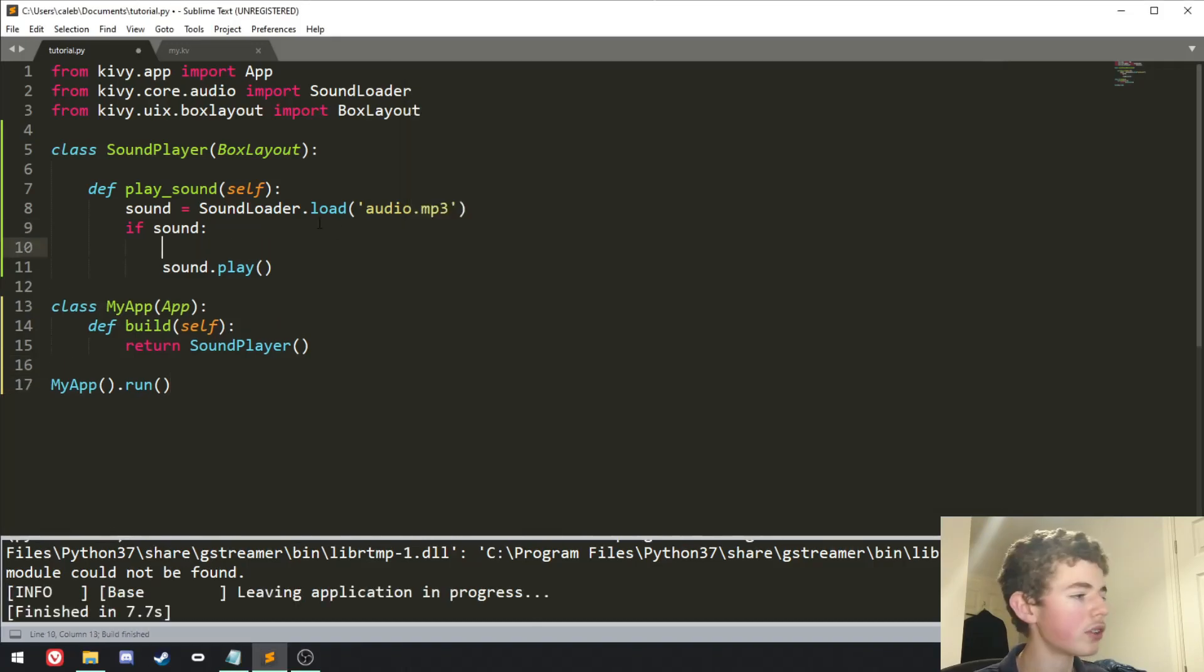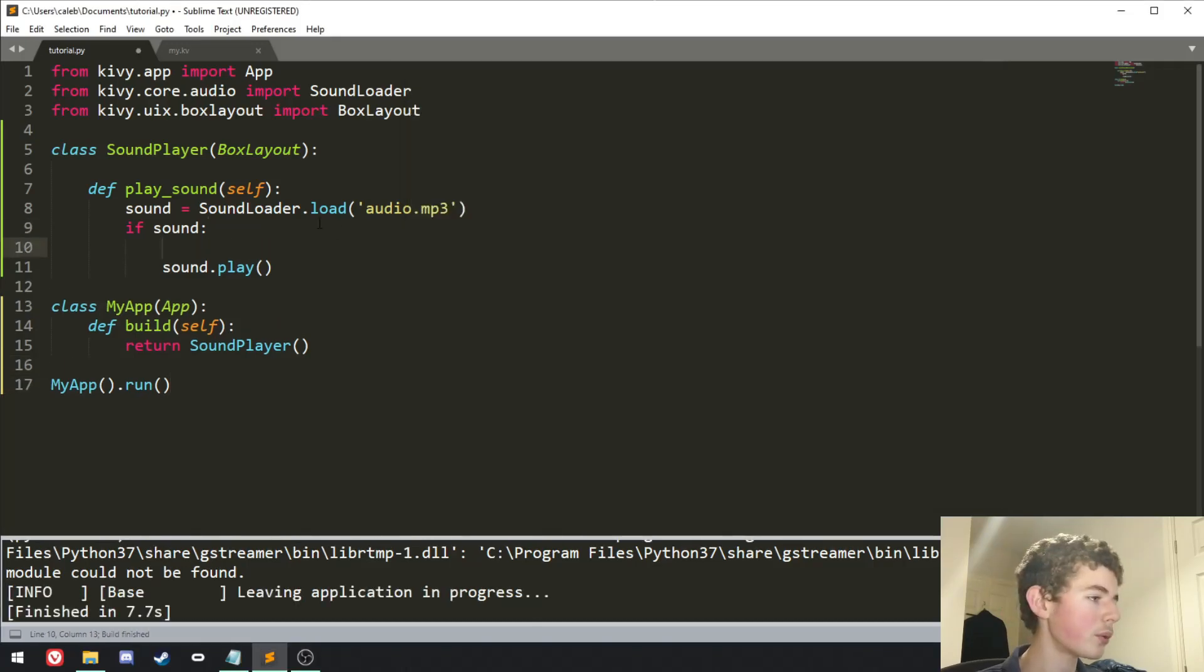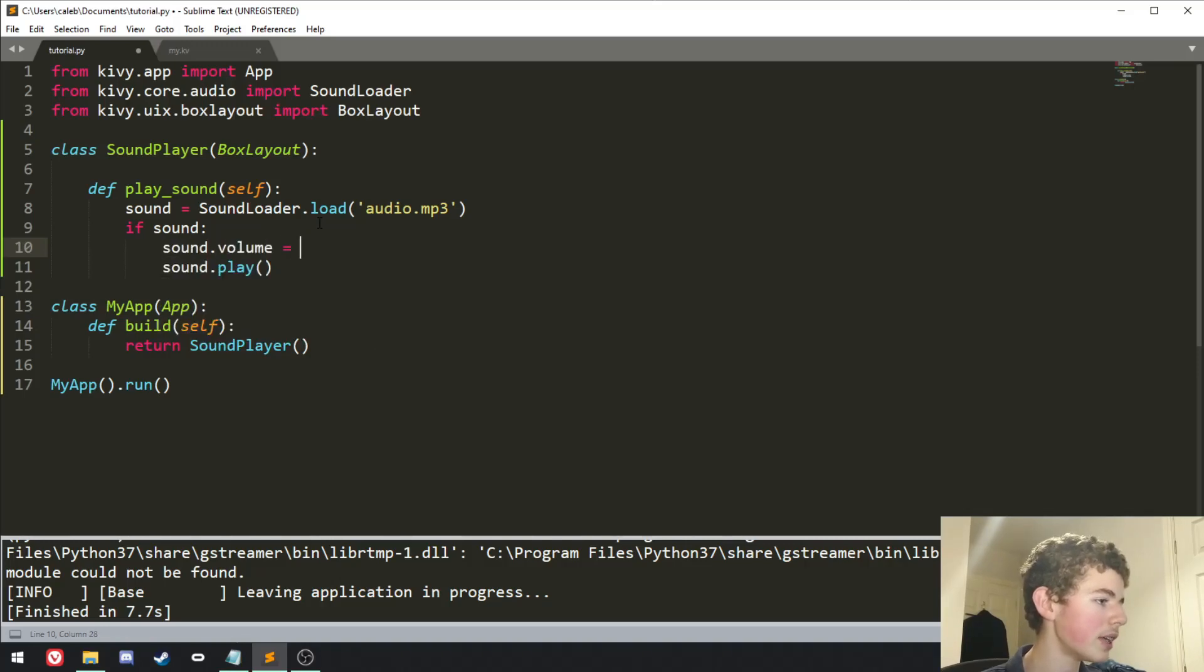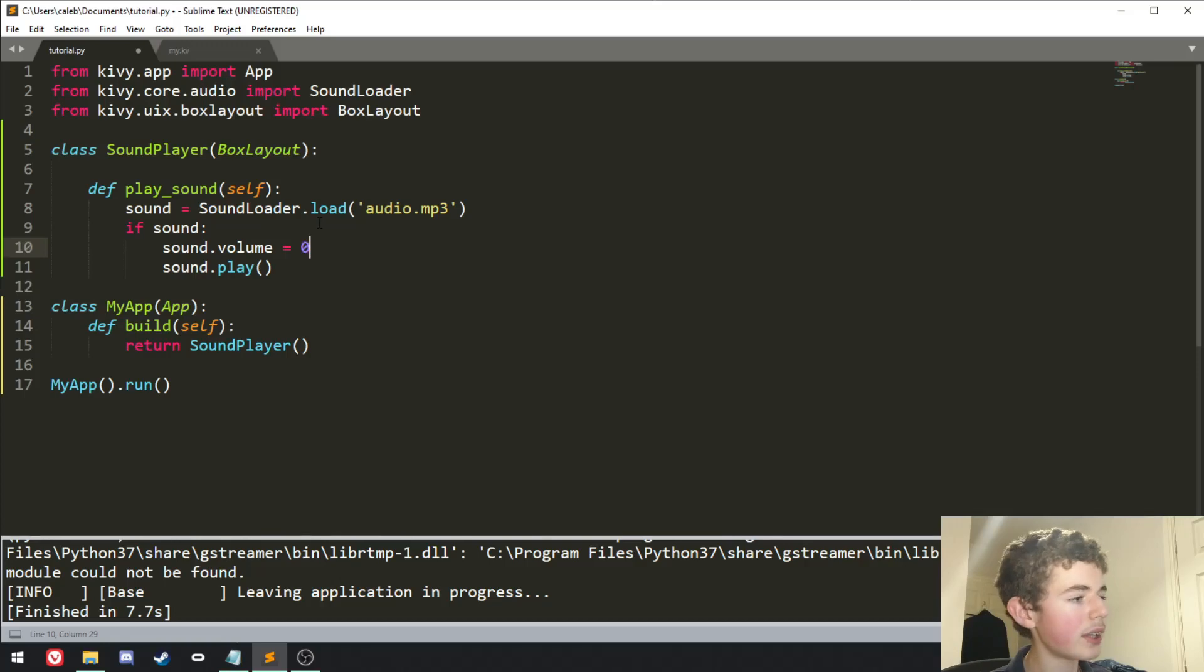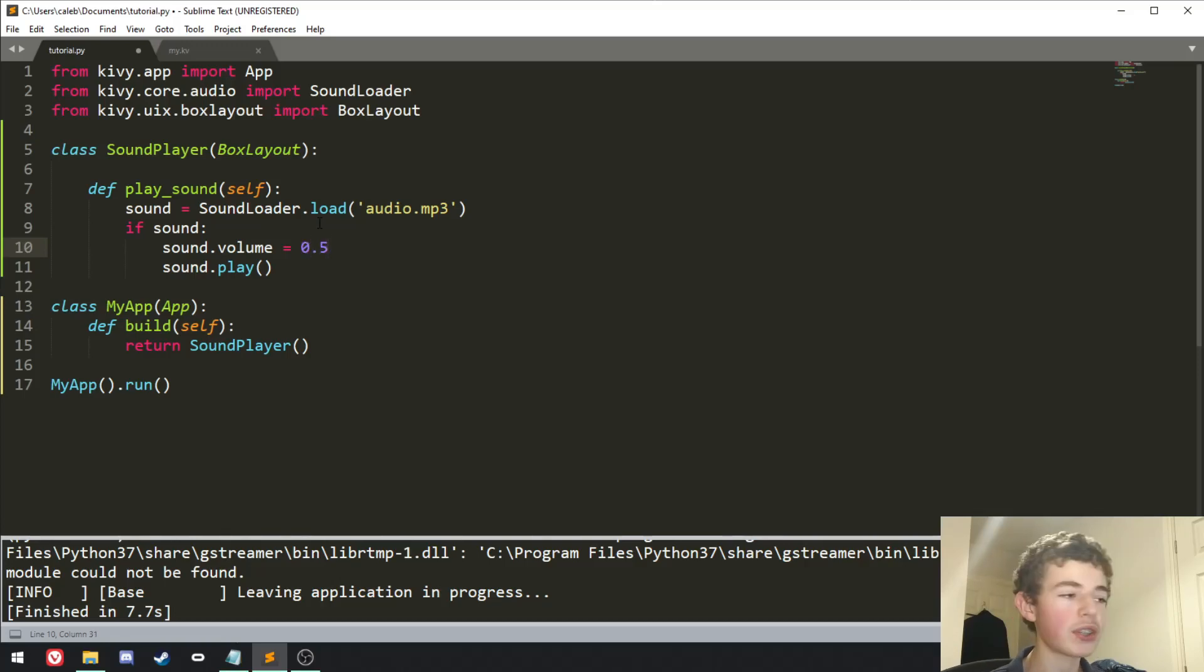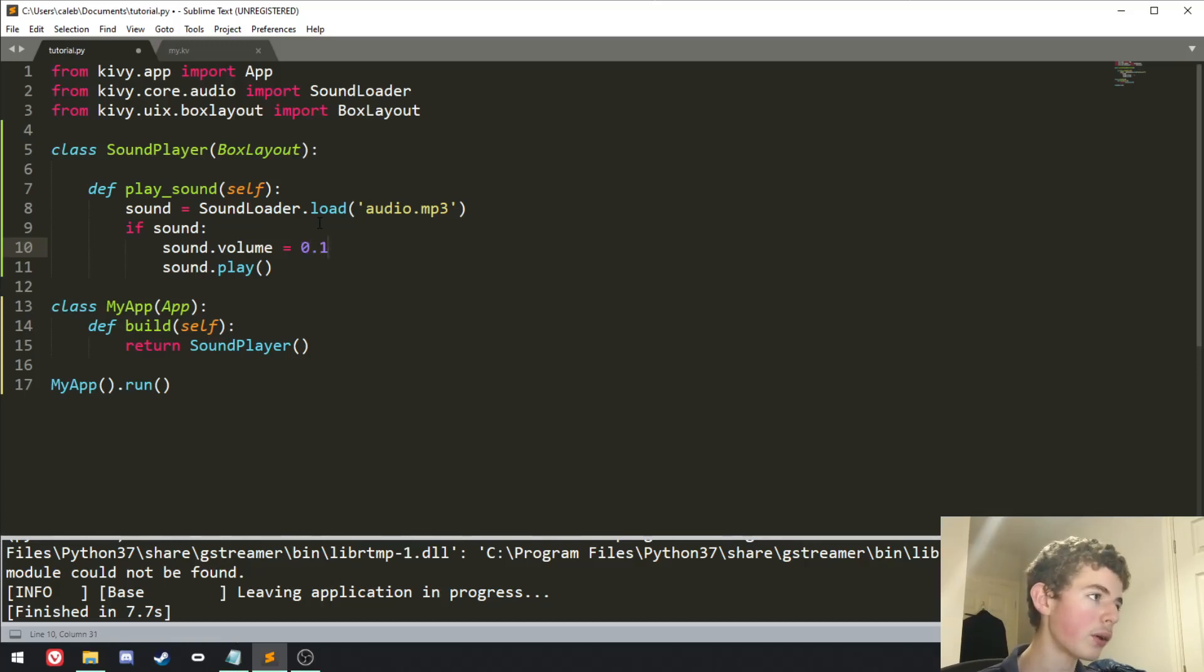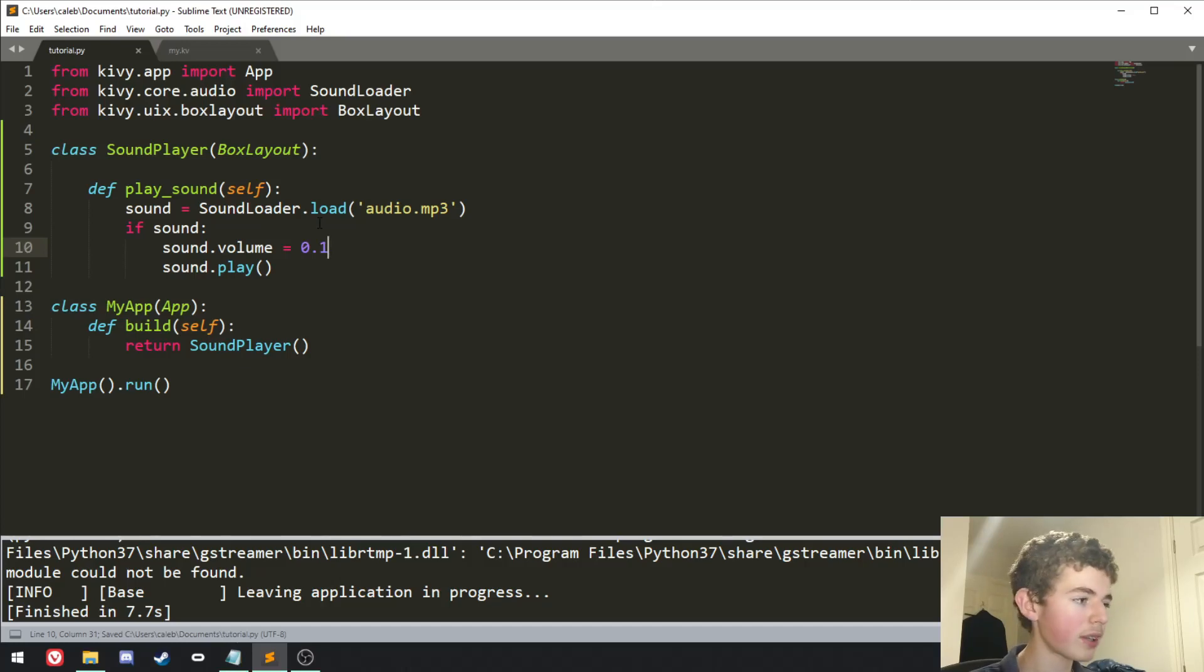Some other things we can do is we can set the volume of the sound. So we can do sound dot volume equals, it's on a scale of 0 to 1. So if we did it at 0.5, that would be 50% volume. Or if we did it at 0.1, it would be like 10% volume, for example.